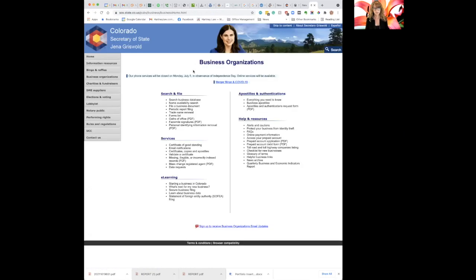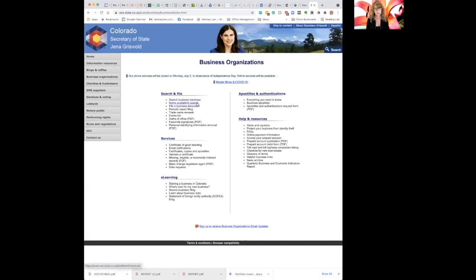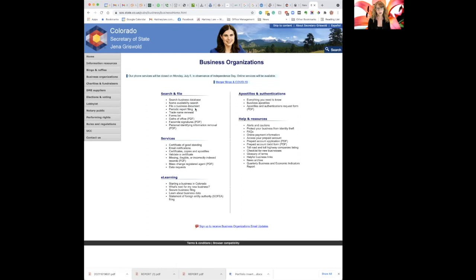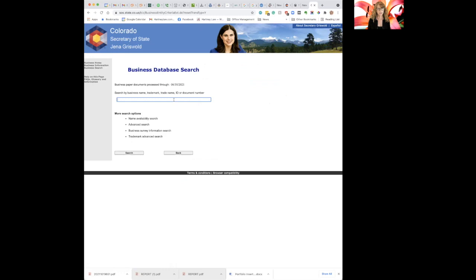Going to business organizations. Now, in this little corner here, there is a segment says search and file, where you can do things like search the database, search for availability of a name in Colorado, file the periodic report. That's the report that's required to keep your company in good standing in Colorado.